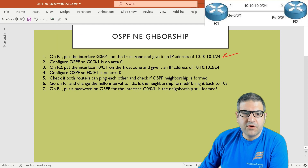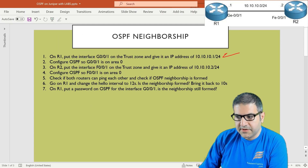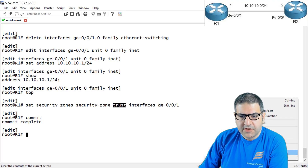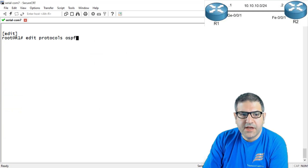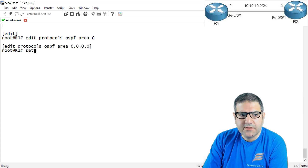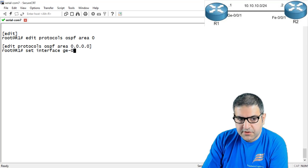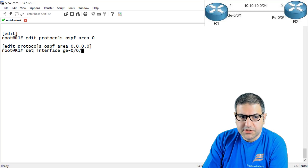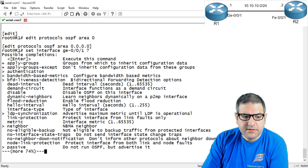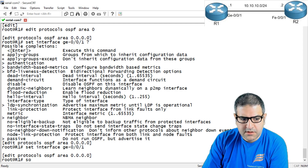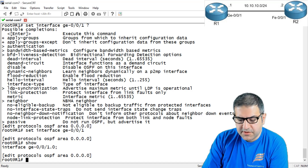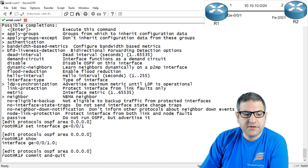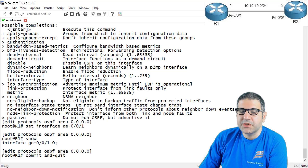Point number two: configure OSPF on that interface with area 0. We're still on router 1. How to configure OSPF? It's very easy. We say 'edit protocols ospf area 0' and then 'set interface gigabit 0/0/1'. If I say 'show' now, we can see that this interface is now populated on area 0 of OSPF. I do 'commit and quit'. This router is fully configured for OSPF. Configuring OSPF on Juniper is not a big deal.